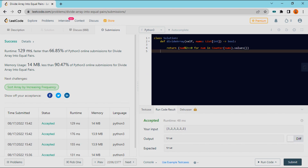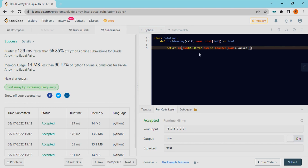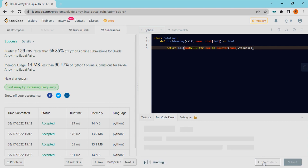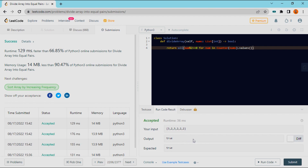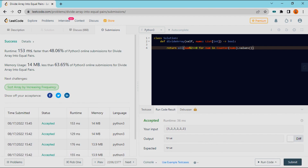When you use the values function, we turn the counter into just the count values. We don't need to satisfy the values for each number individually. This got accepted and is also successful.